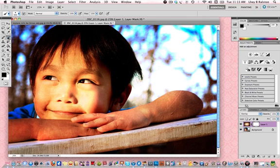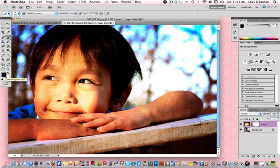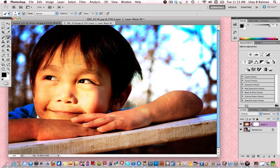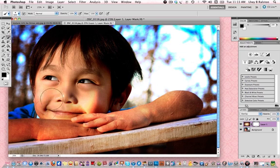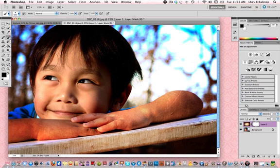Select your paintbrush tool, and make sure you have black as your foreground color. Adjust your brush, and start painting on the surface that you don't want the texture on.